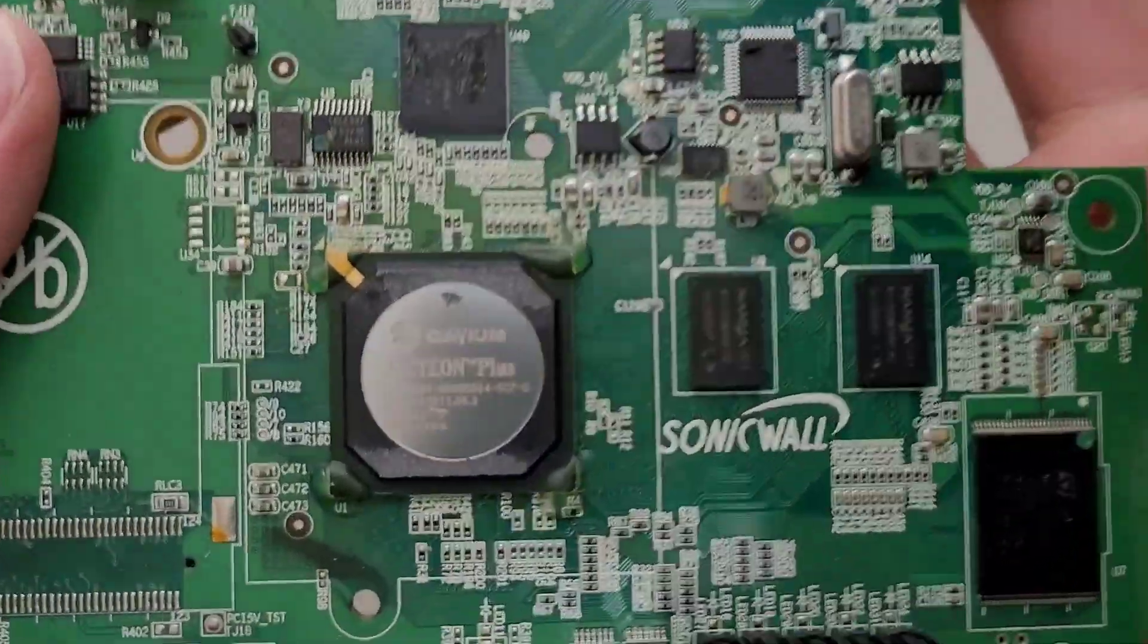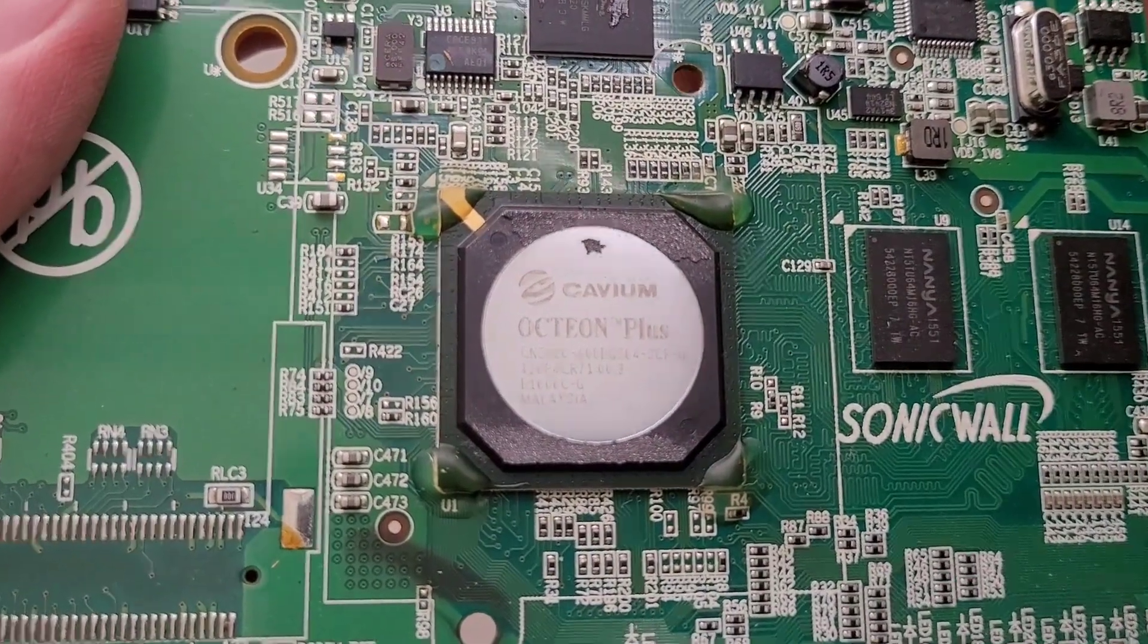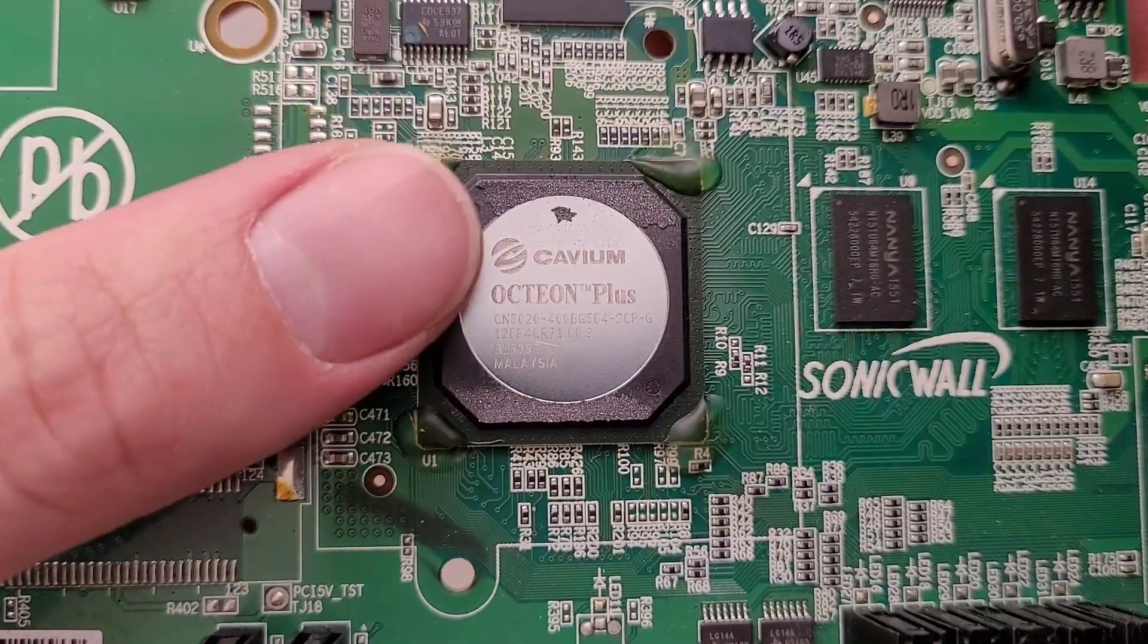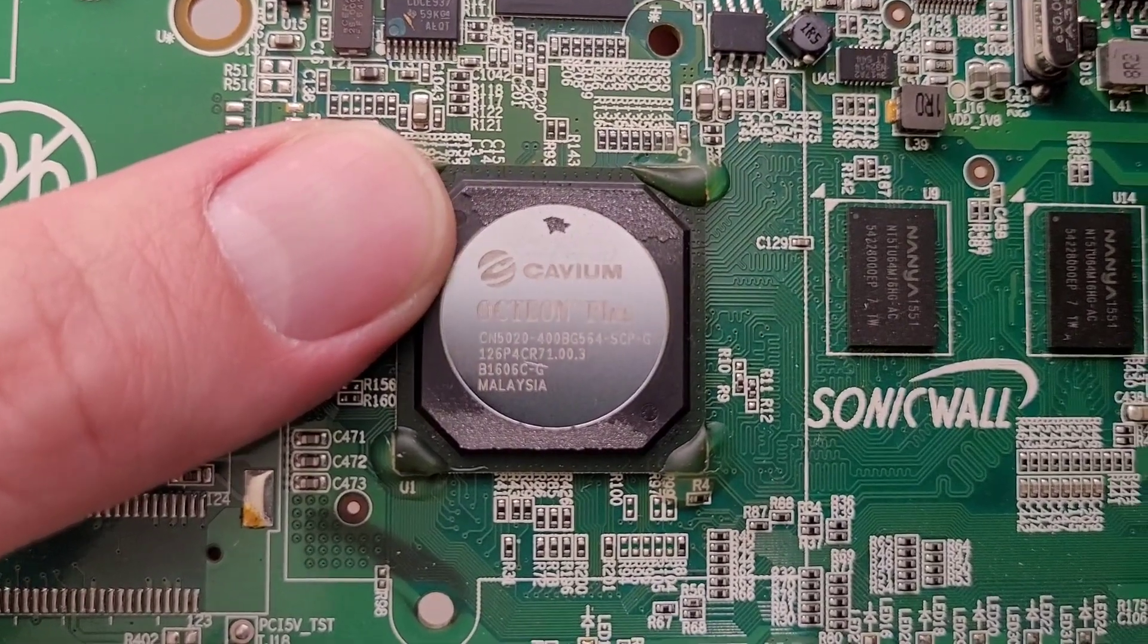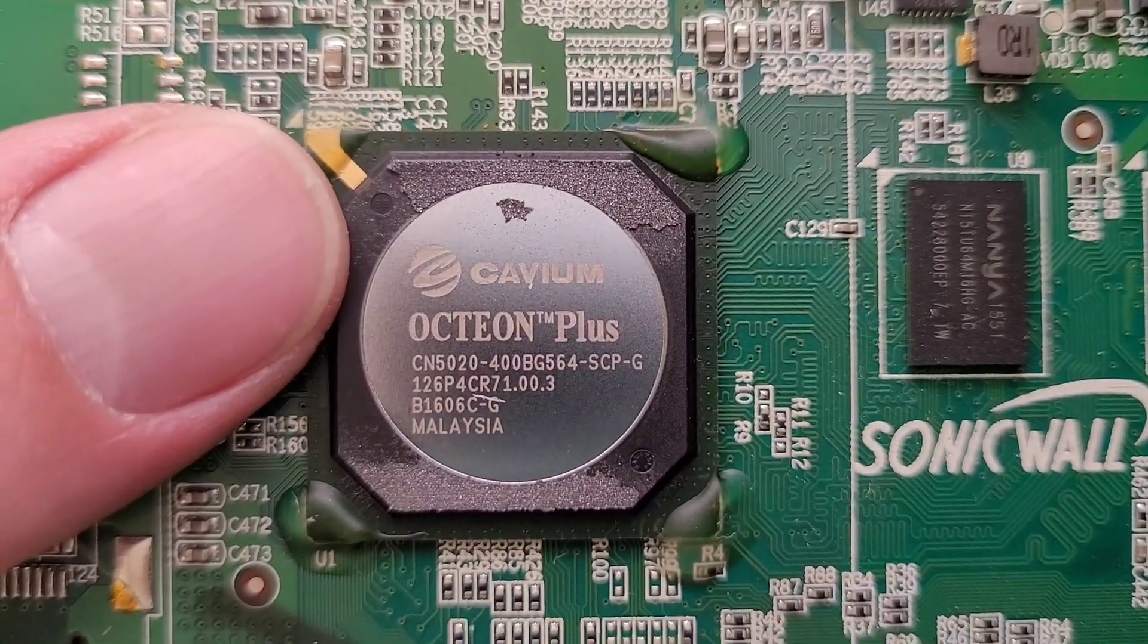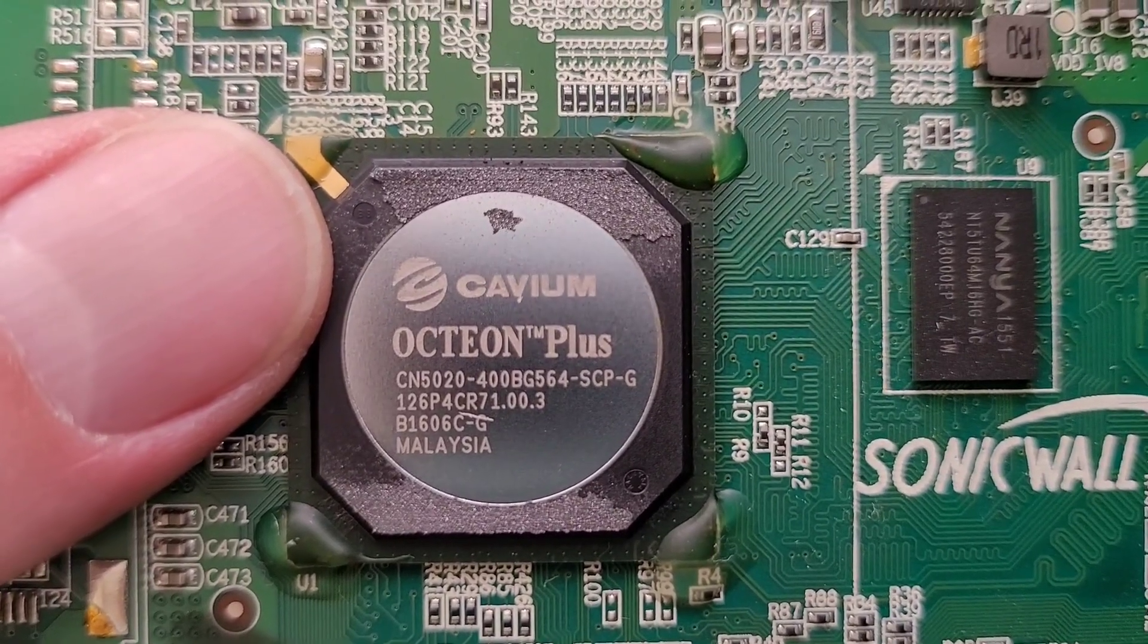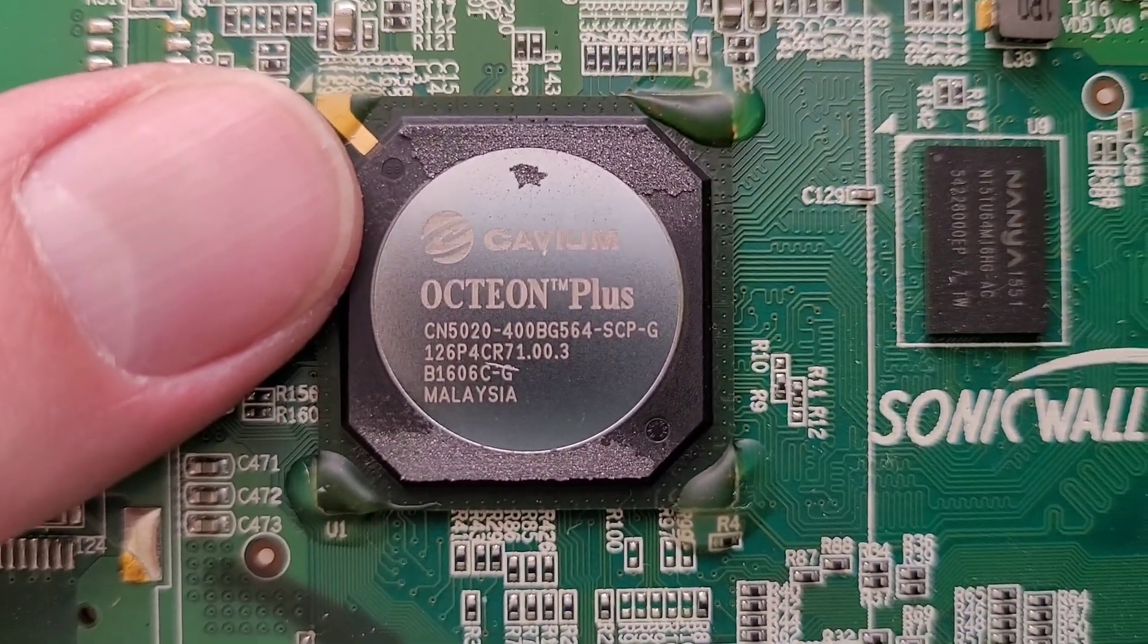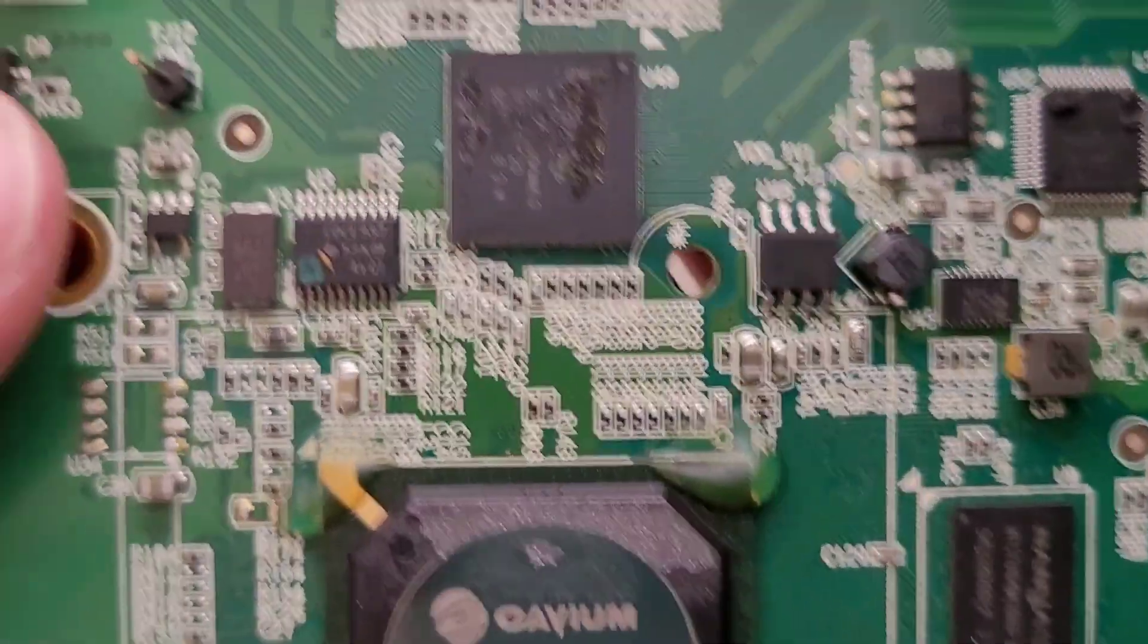Aha! Cavium chip. Seems like a lot of the firewall stuff I've torn apart recently has had this particular brand. Oction plus CN5020 dash 400 BG564 dash SCP dash G.